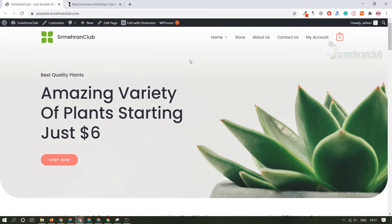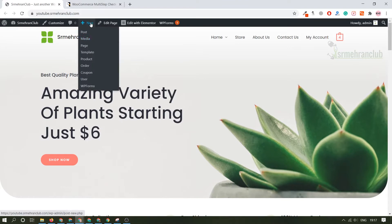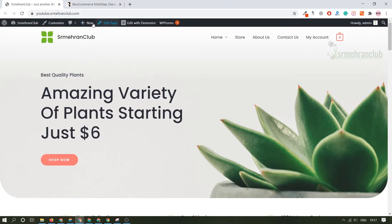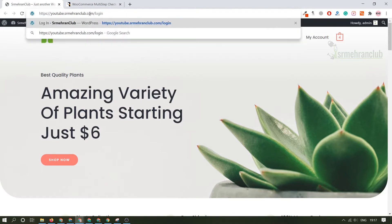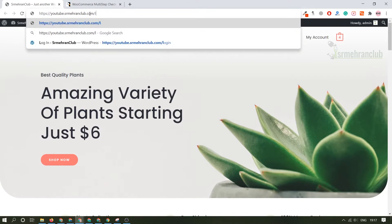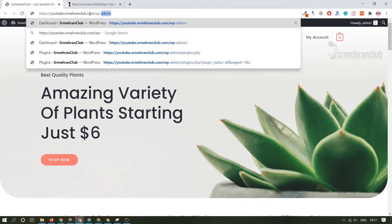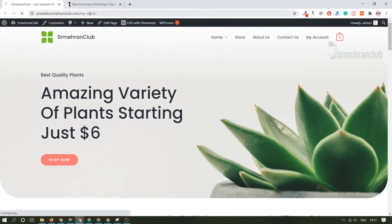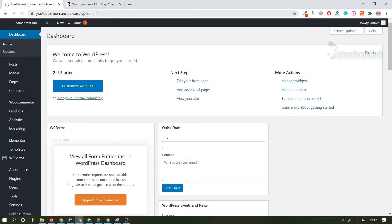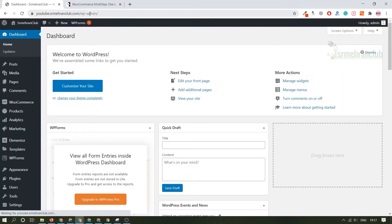Let's get started with the video. First of all you need to log into your dashboard. It's pretty simple, just come here and type login or I would rather suggest you wp-admin. Hit enter. If you're logging in for the first time it will ask you for the username and password which you have entered while you were installing WordPress on your hosting account.